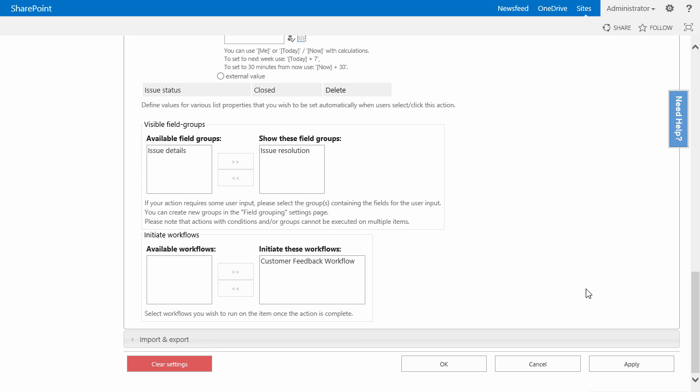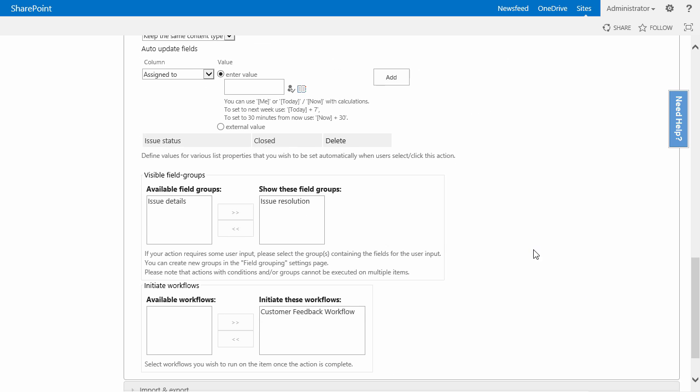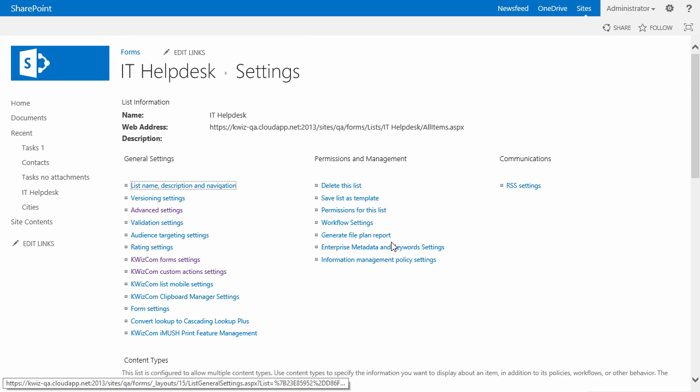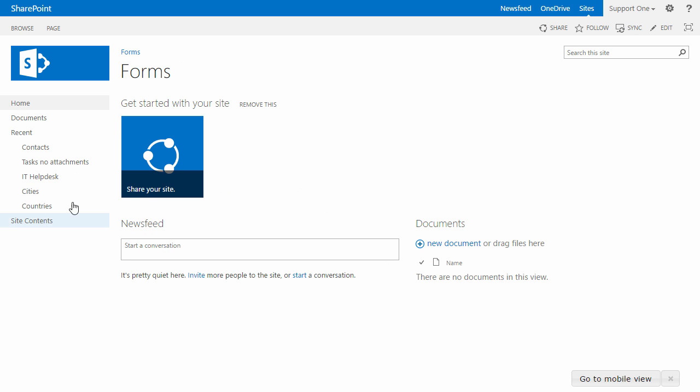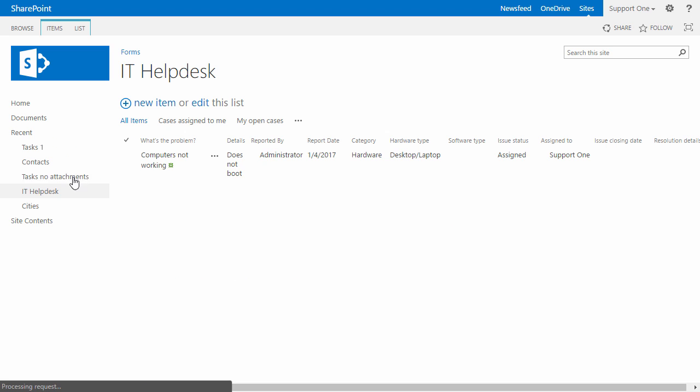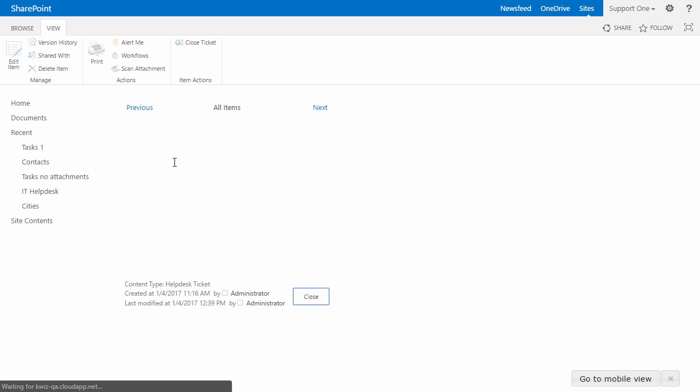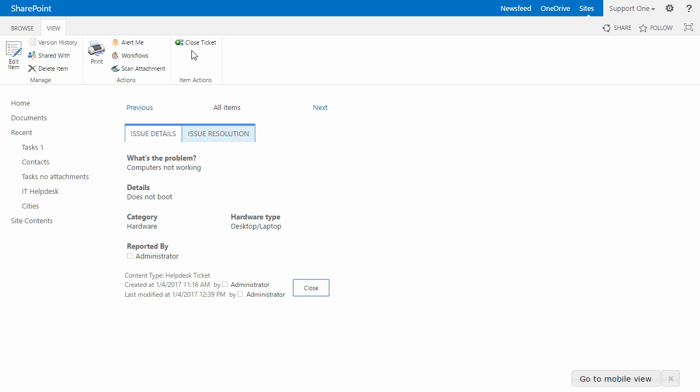So we make sure that every time the customer gives us their feedback, we know what they think about our service. Now if I go to the IT helpdesk list as a helpdesk technician, I go to my computer is not working ticket.